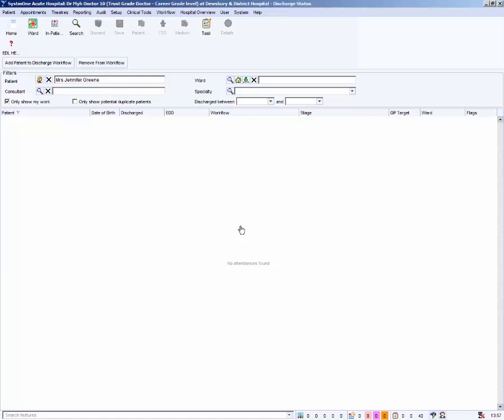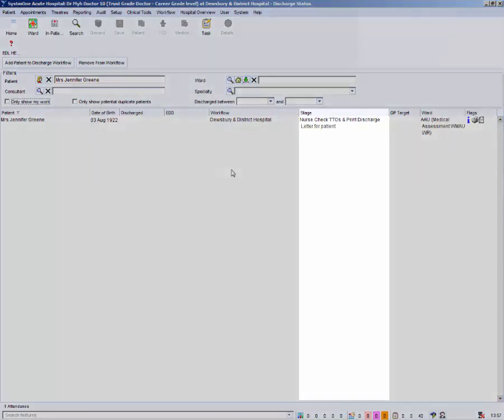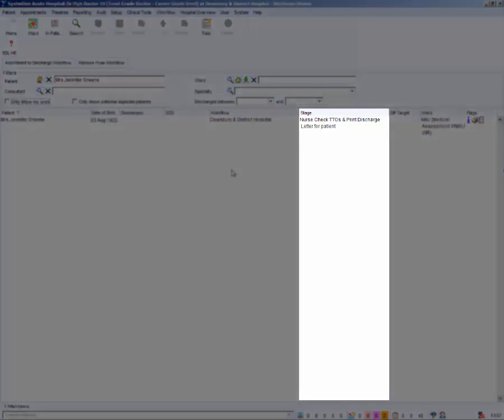The patient record is saved and closed and you are returned back to the discharge workflow screen. Untick only show my work to see the discharge letter at the nurse stage.